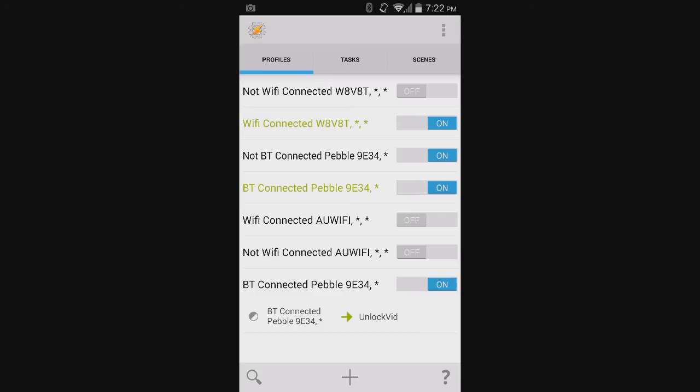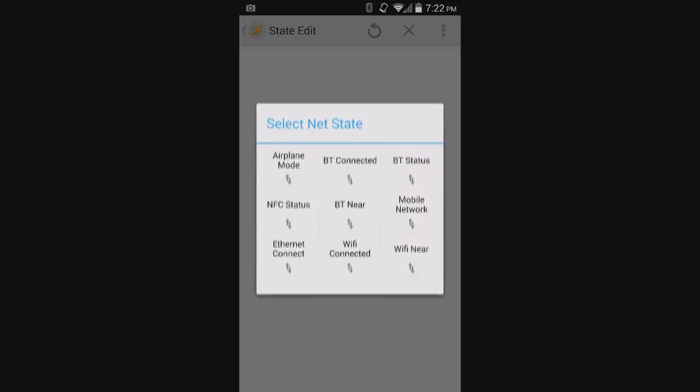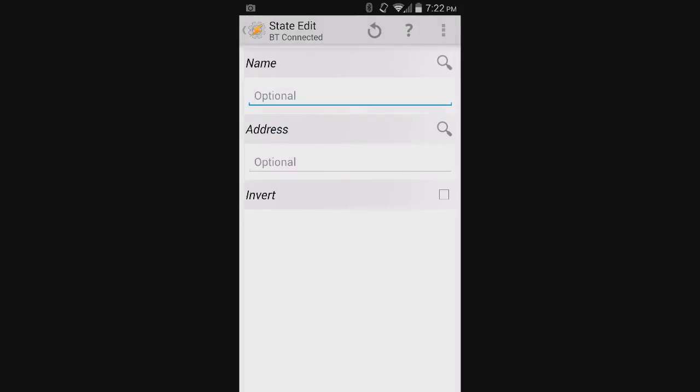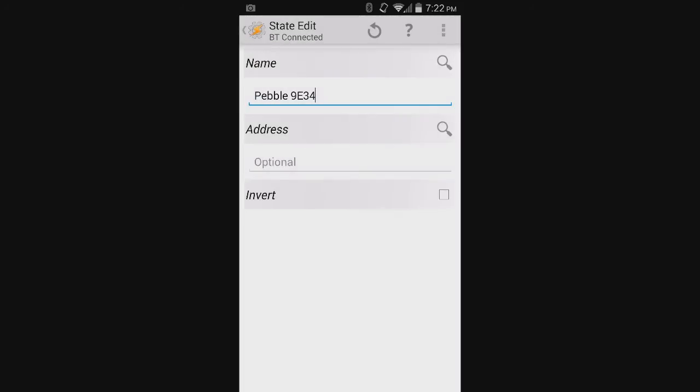But when it's disconnected, you want it to be locked. So here you would create another profile. Go to State, Net. You would get Bluetooth connected, but you would again search for the Pebble. In this case, you would actually click Invert.